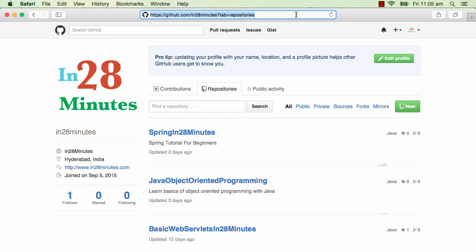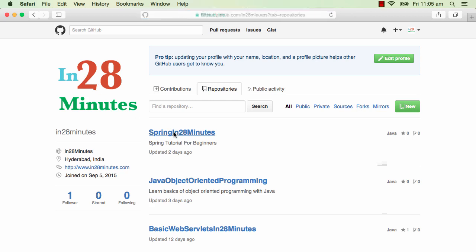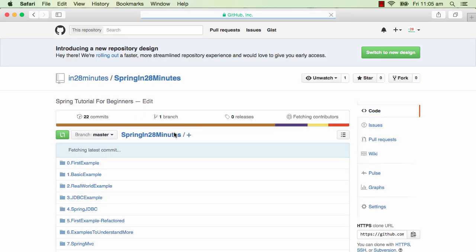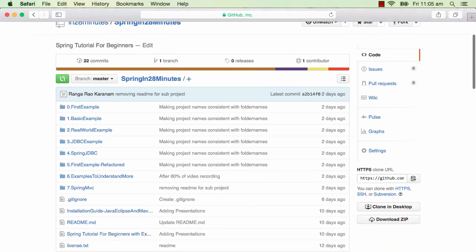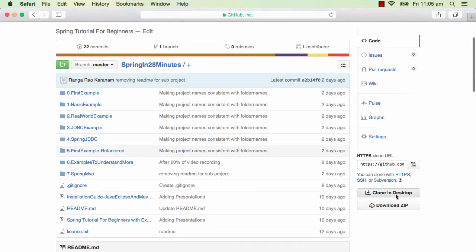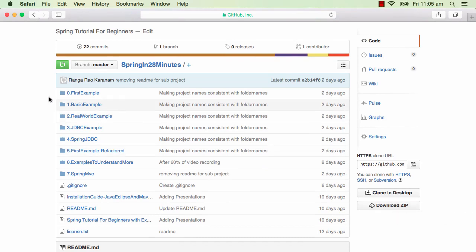All the code for this tutorial is in the github.com repository in28minutes. You can look up Spring in 28 Minutes - that's where all the code for this tutorial is. You can download the zip and unzip it to a folder.